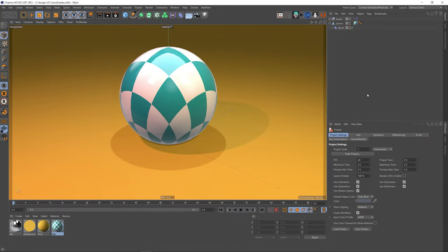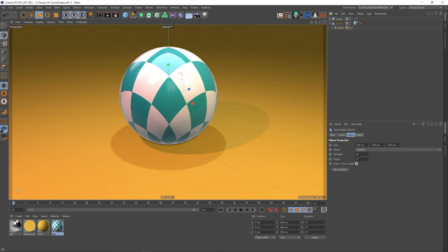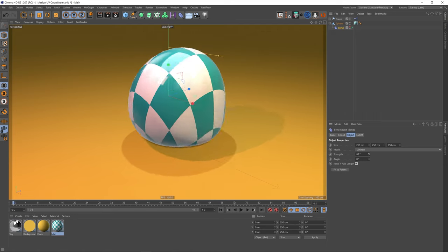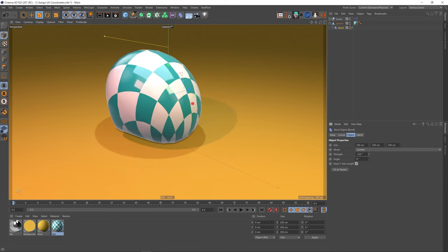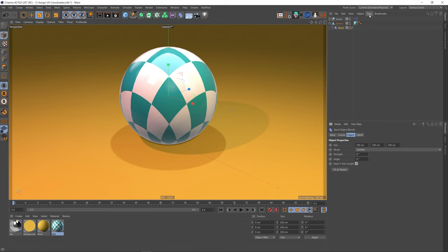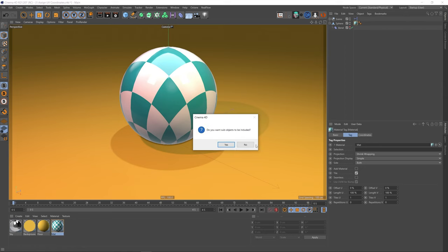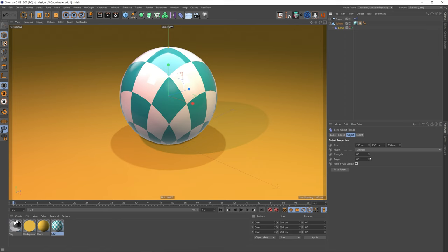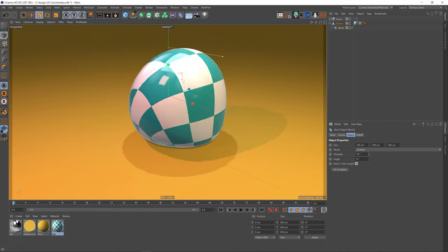I've got another scene set up here. This time I've got a sphere using the same material, but this time we've got a sphere with a bend on it. The texture tag projection is set to shrink wrapping. If I go to the bend and use the strength to bend this, you can see that our sphere has been deformed, and it's kind of moving through the space just as before with the cube — not stuck to the surface. So let's put this back to zero and do exactly what we did before: select our tag, go to the Tags menu, and say 'generate UV coordinates.' And much as before, if we increase the strength on our bend, we can see that the projection has now been stuck to the surface of our sphere and is moving accordingly.